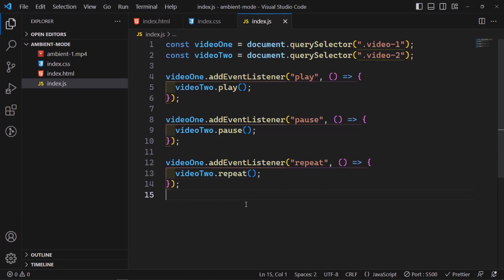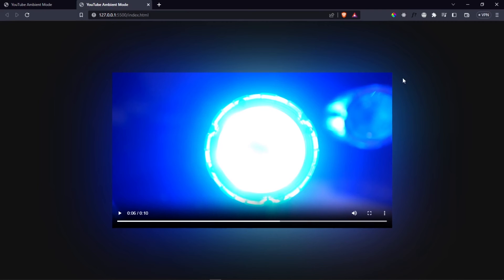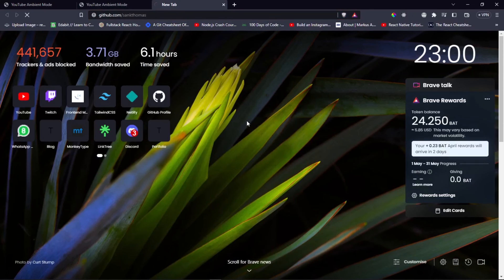That is going to be the end of the video. It's a short project but it's something I wanted to showcase because I'm interested in these little things like ambient mode. I hope you learned something new. In case you're wondering why ambient mode causes your computer to use a lot of resources — it's because you're actually playing two videos at a time. I'm going to commit this code to GitHub right away.